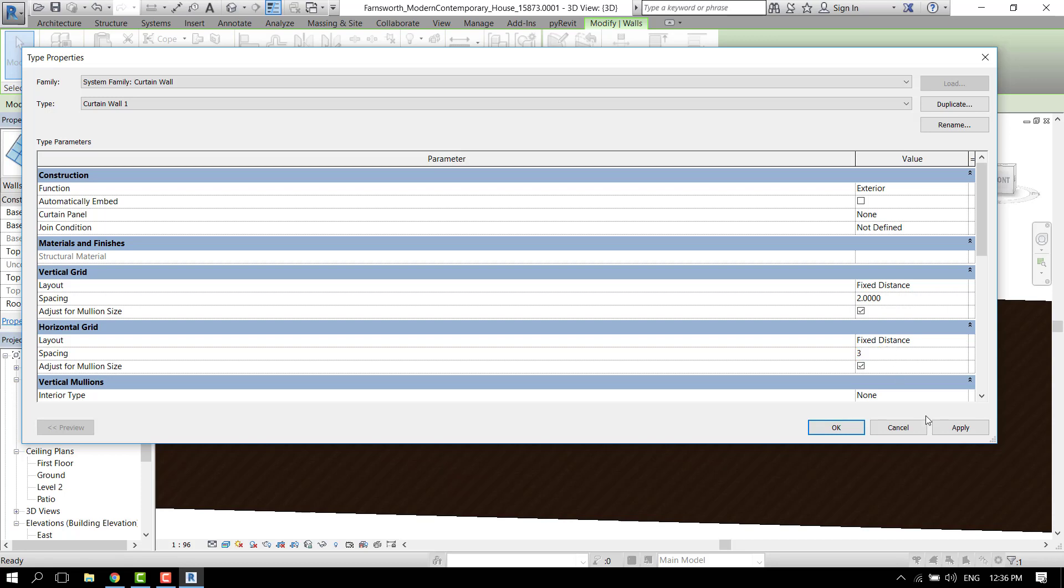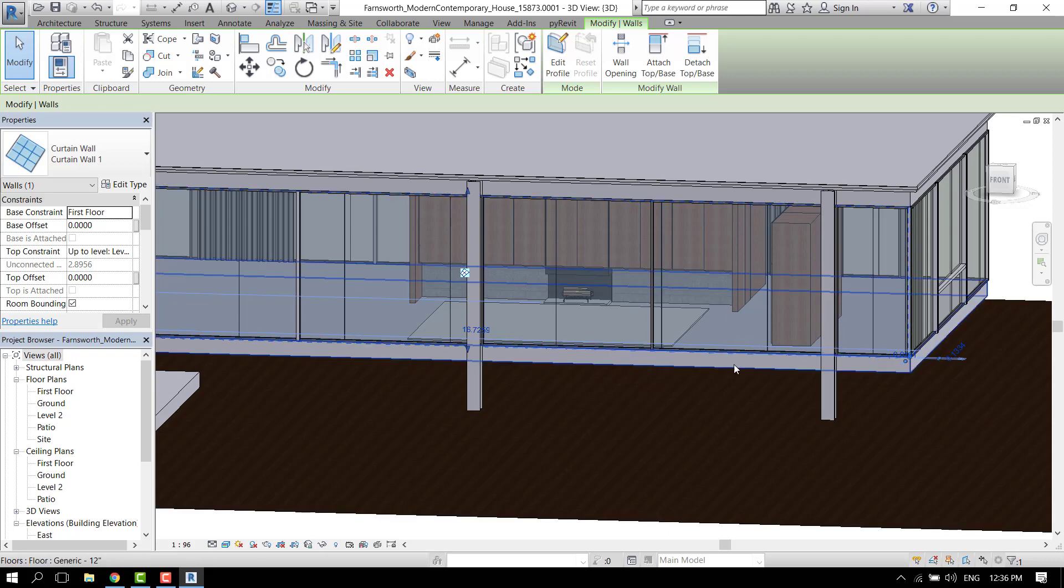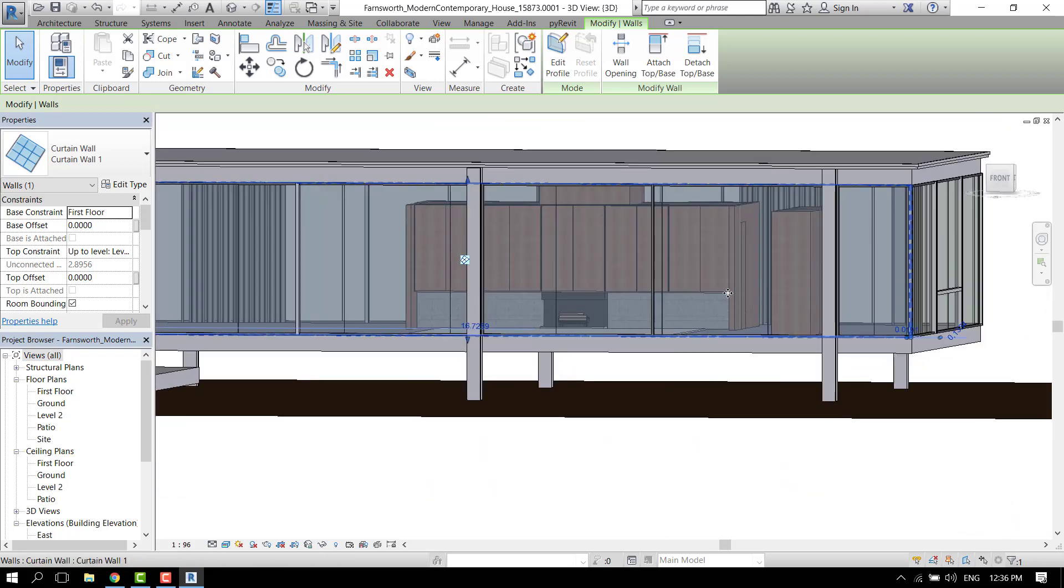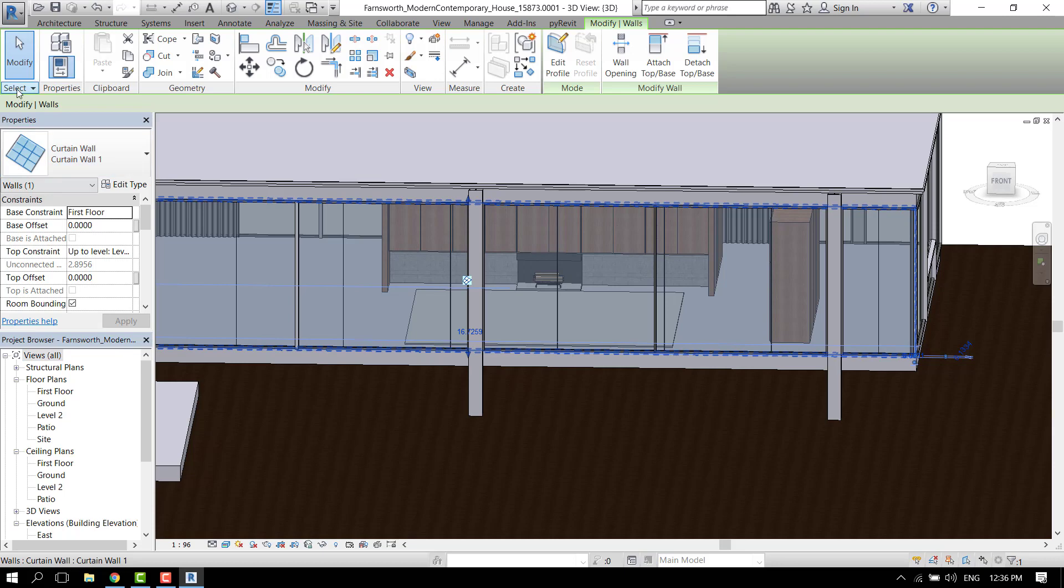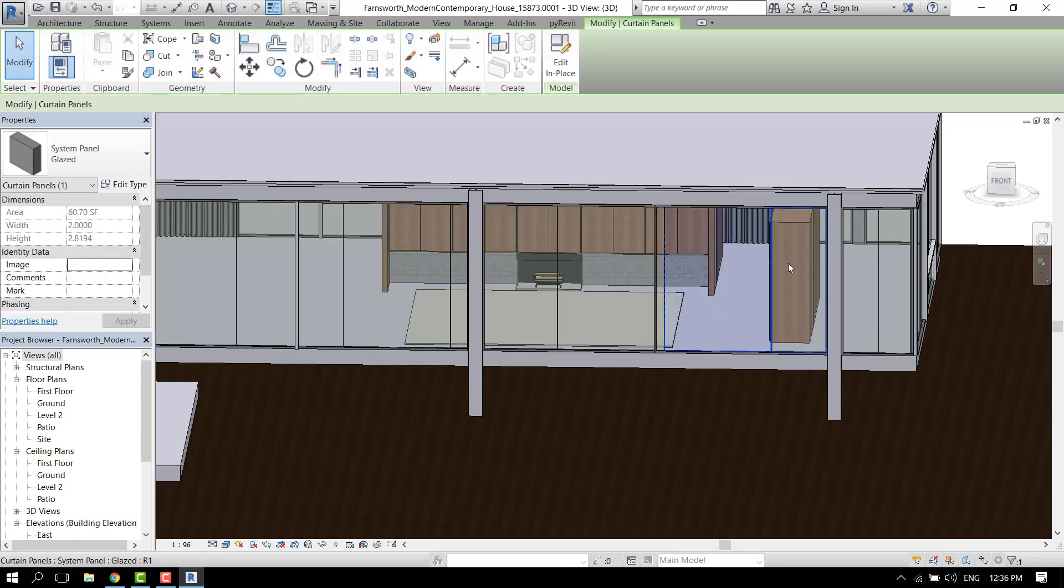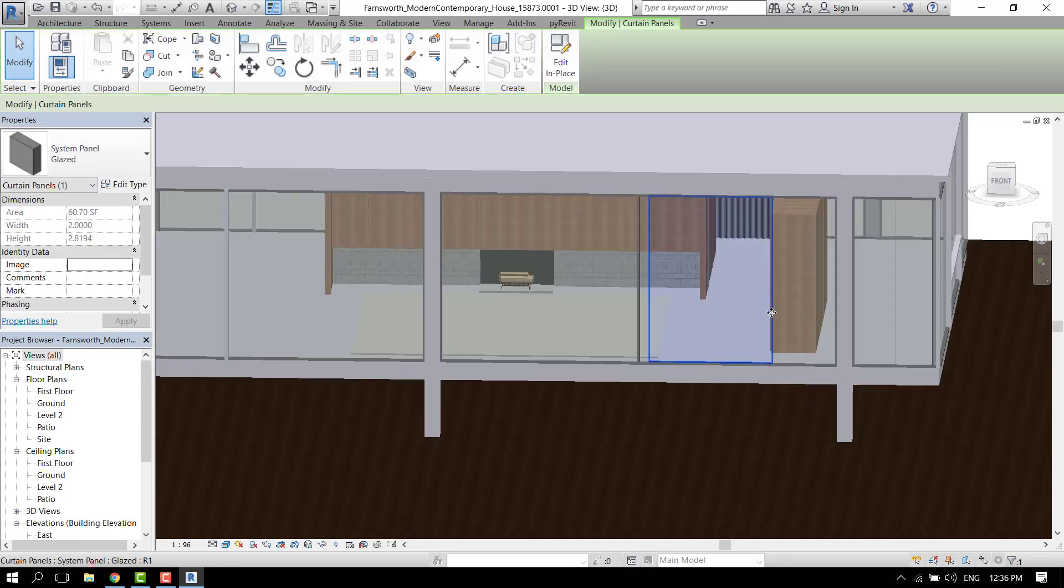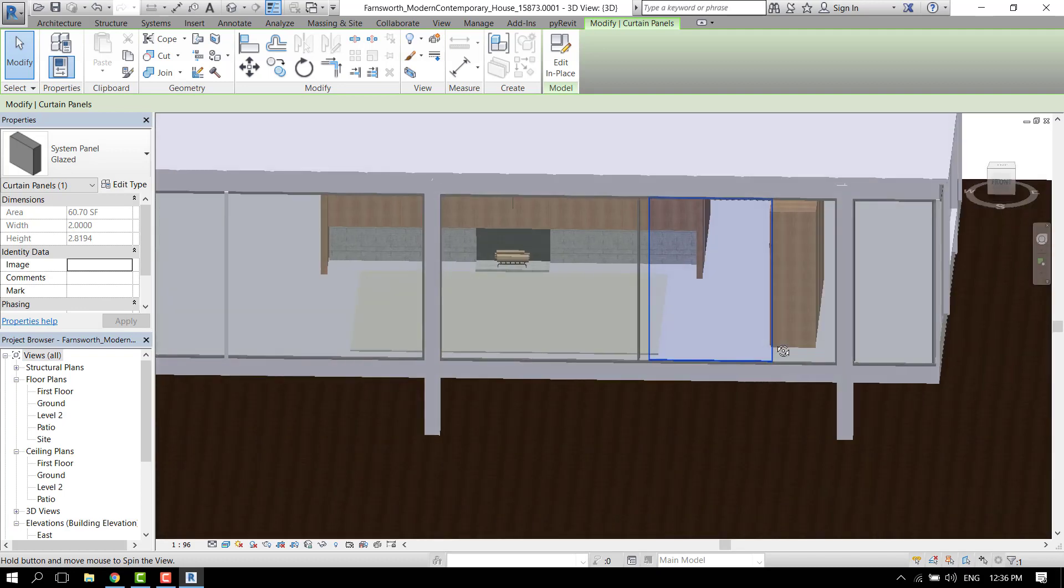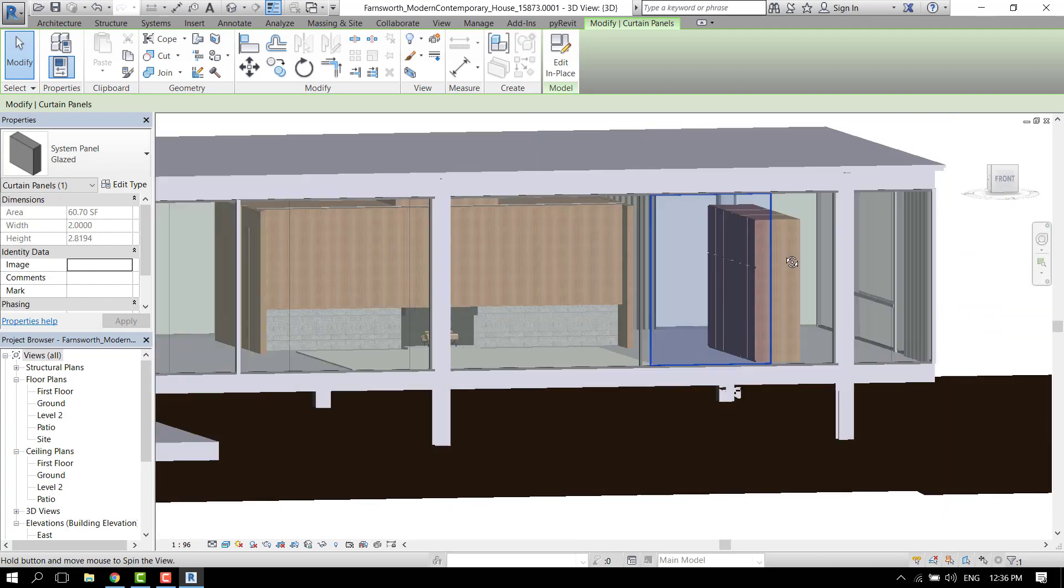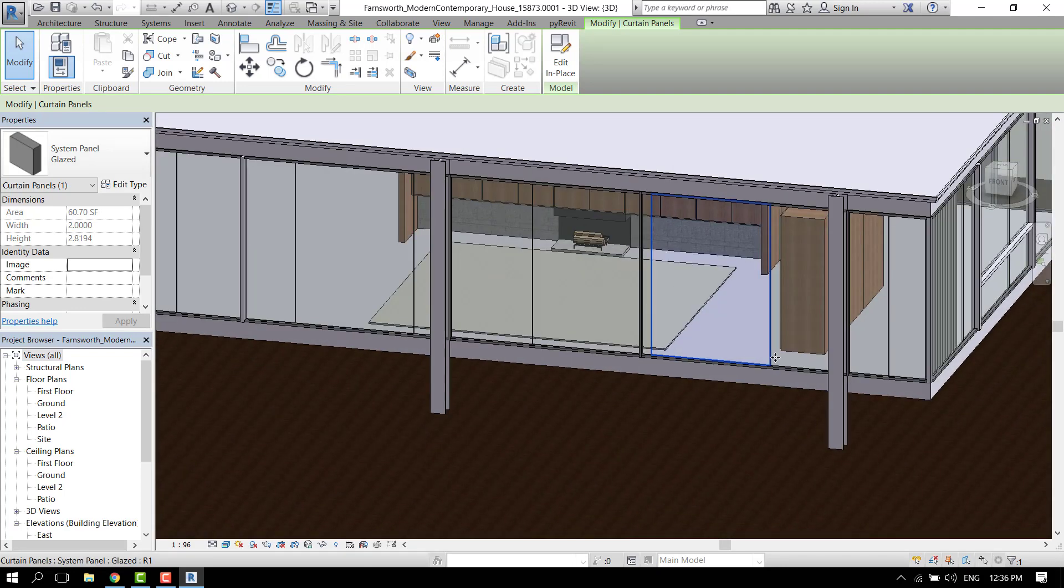Let's say two meters vertical and three horizontal. That looks fine. So now we have to make some curtain panels in those dimensions.